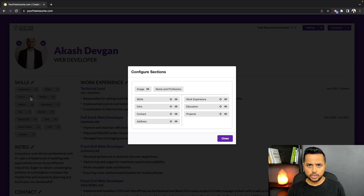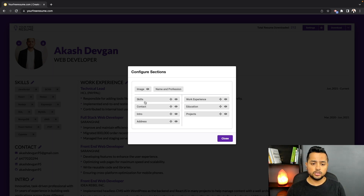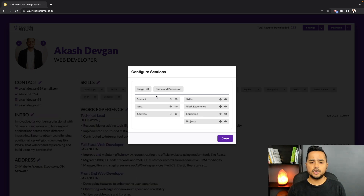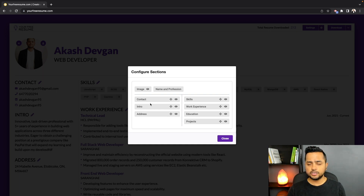Instead of just dragging top and bottom, you can also drag sections across columns. For example, let me move Skills from the left-hand side to the right — Skills are now at the top on the right side.